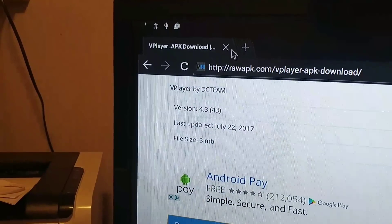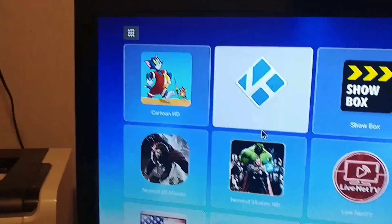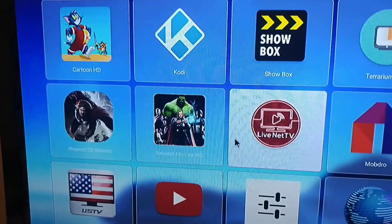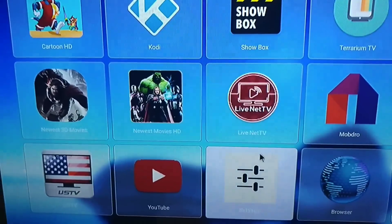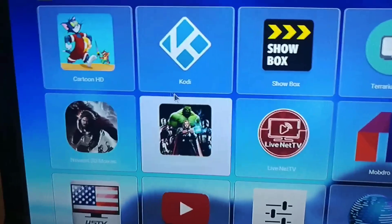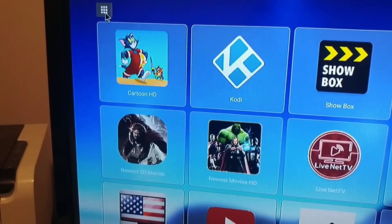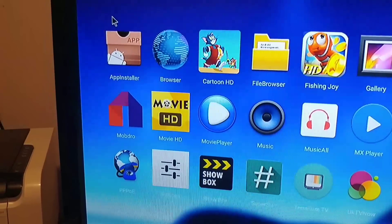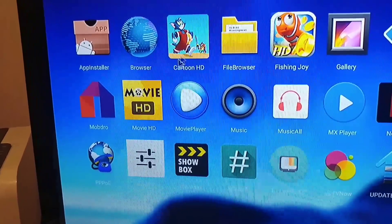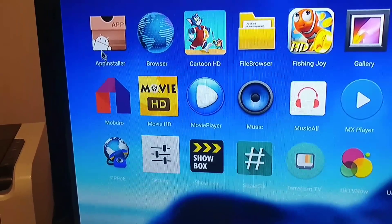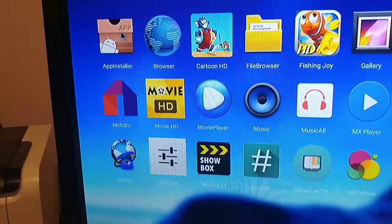So we're going to exit out of this. Everybody's setup is a little different, but I am going to go up to the top here, and here's all my apps — it's on the Android box — and I'm going to go to the app installer.